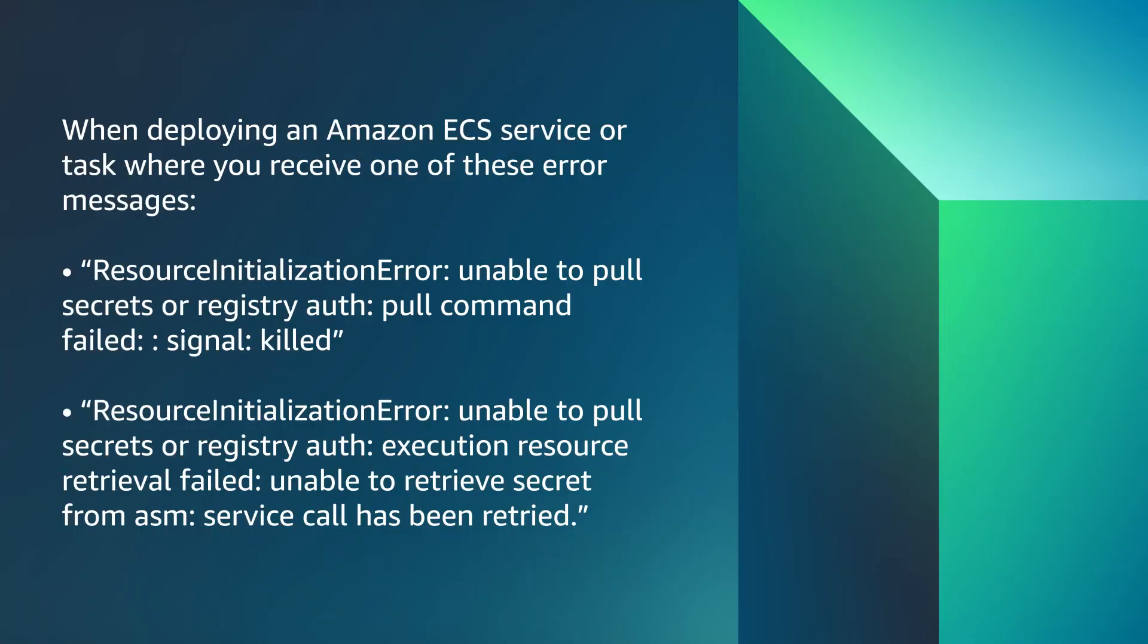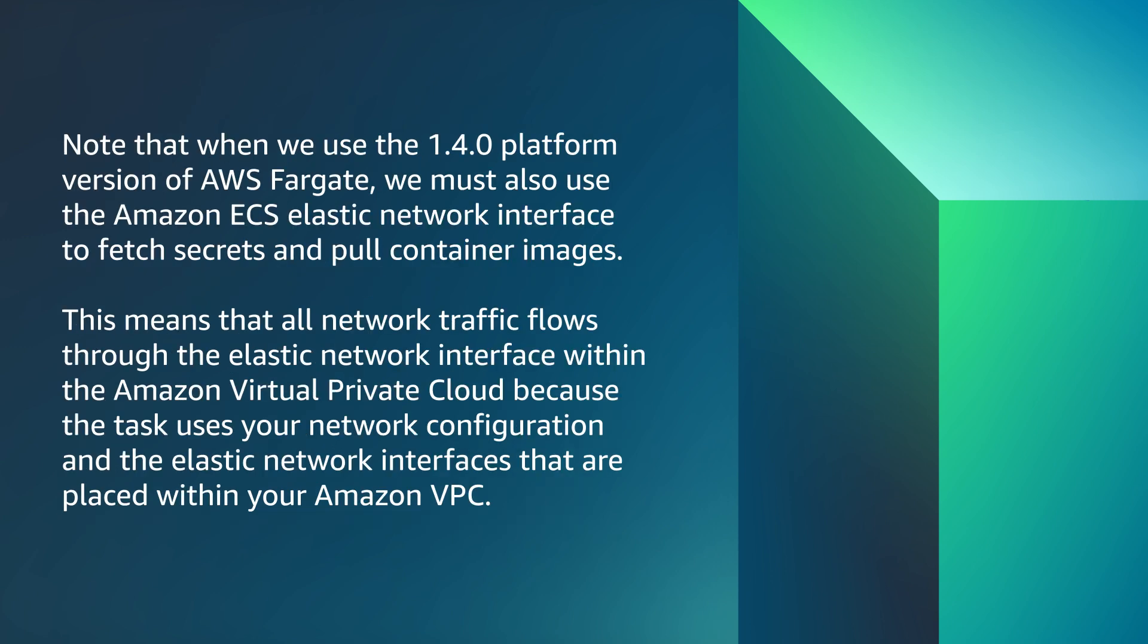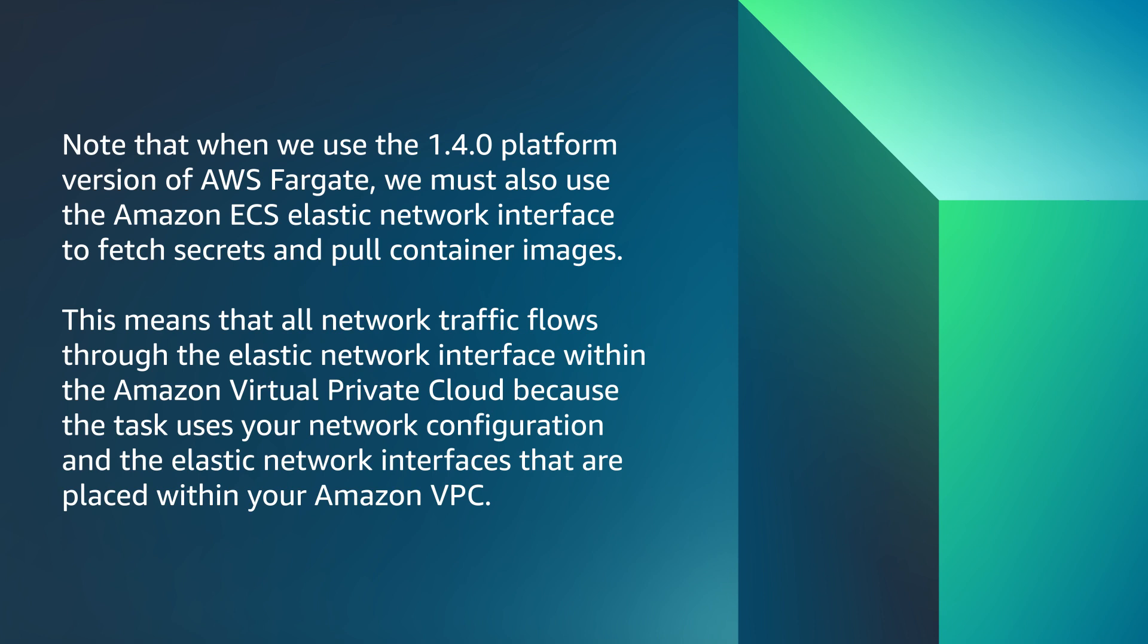When deploying an Amazon ECS service or task where you receive one of these error messages, note that when we use the 1.4.0 platform version of AWS Fargate, we must also use the Amazon ECS Elastic Network Interface to fetch secrets or pull container images. This means that all network traffic flows through the Elastic Network Interface within Amazon Virtual Private Cloud because the task uses your network configuration and the Elastic Network Interface that are placed within your Amazon VPC.